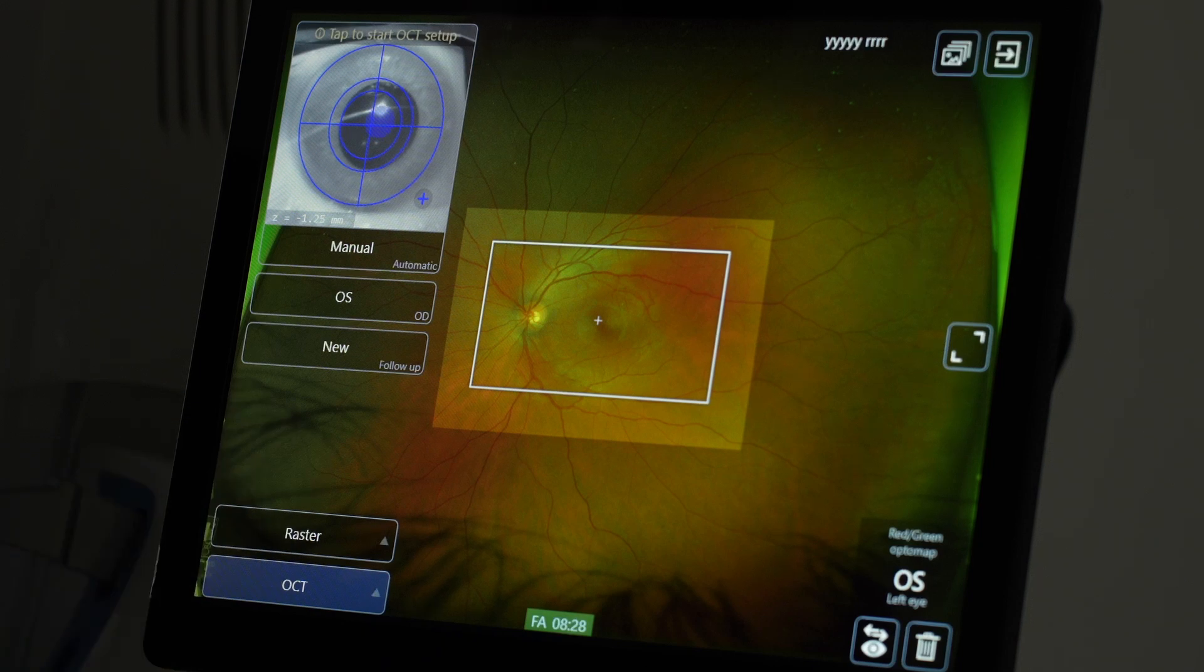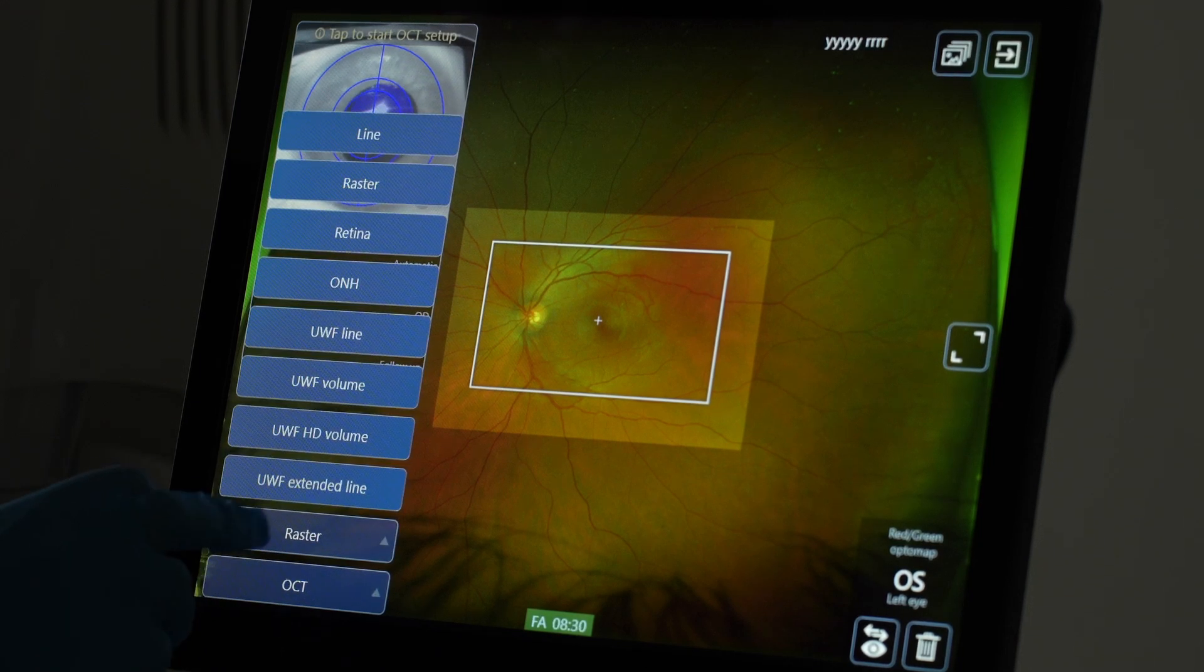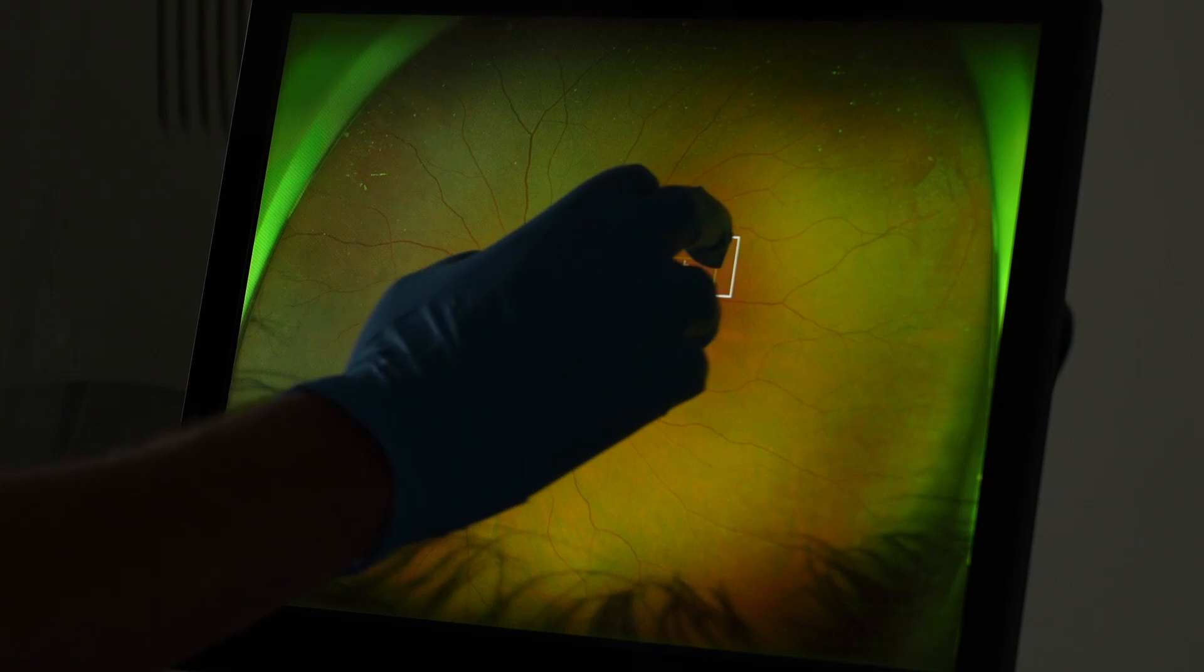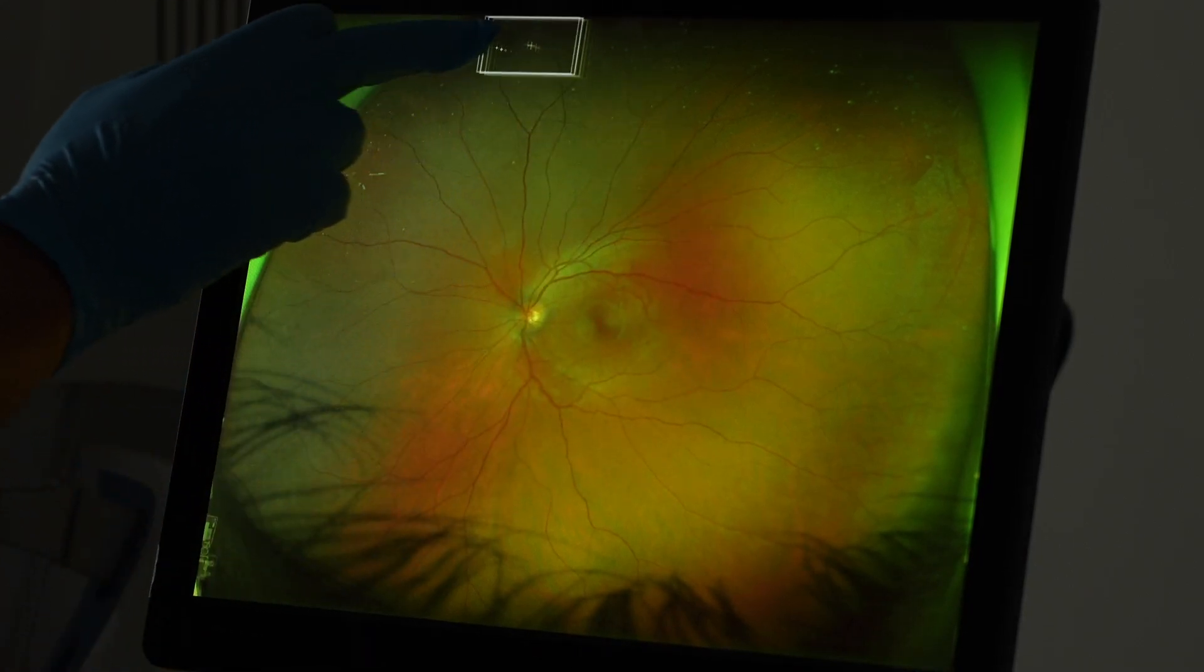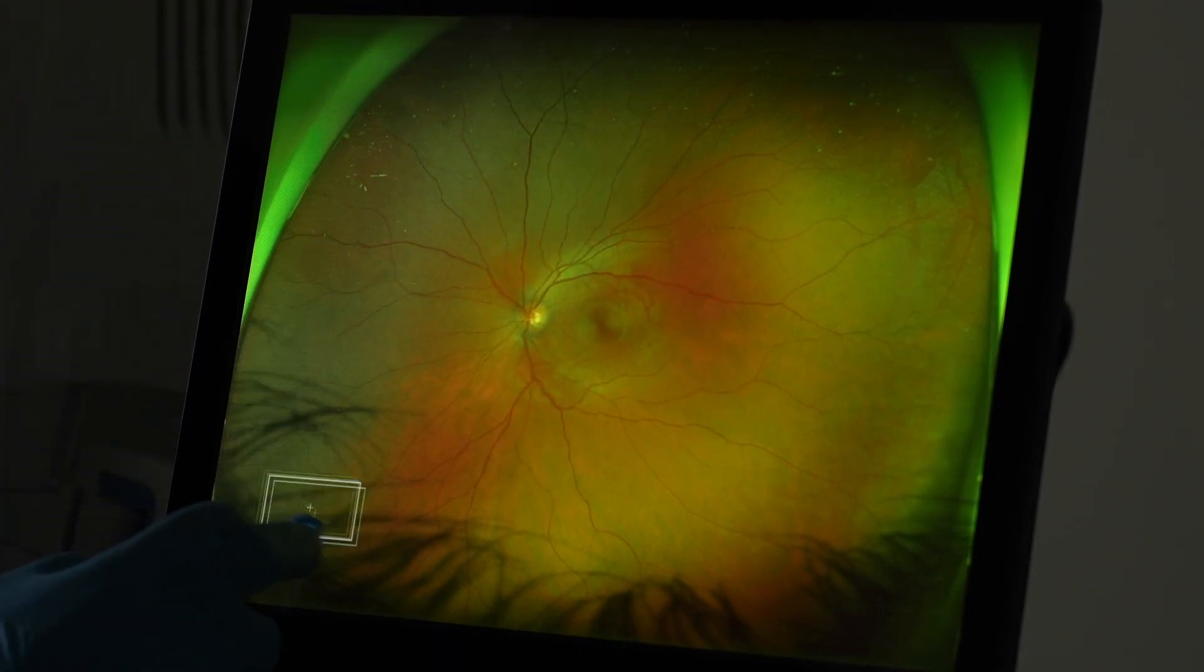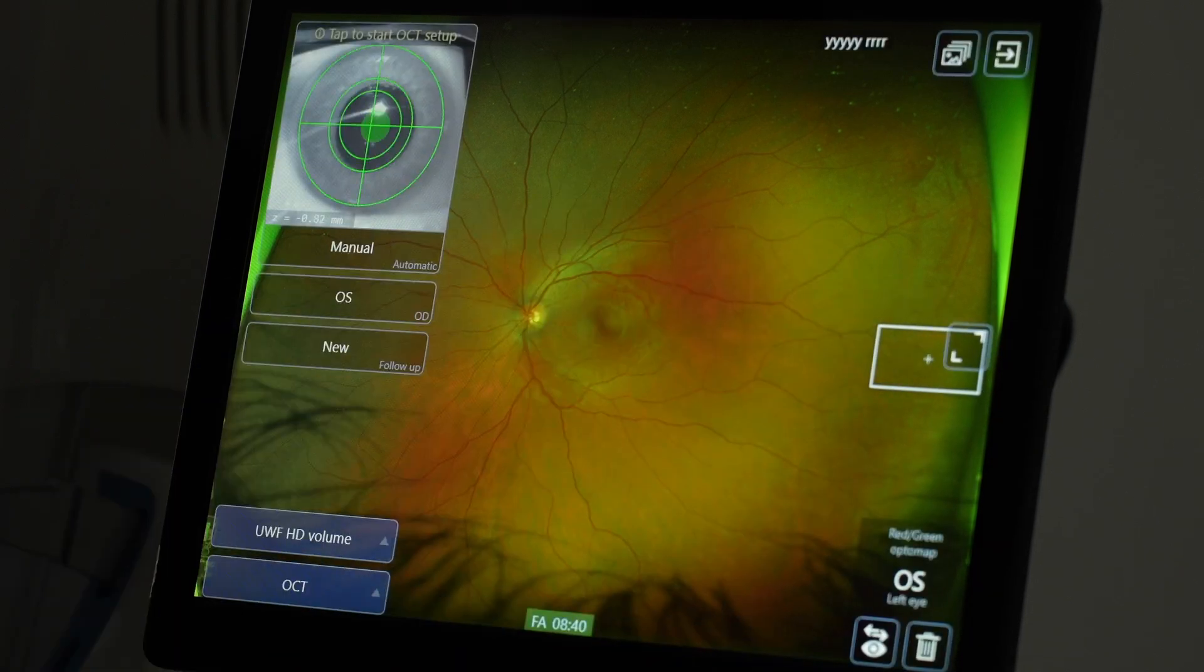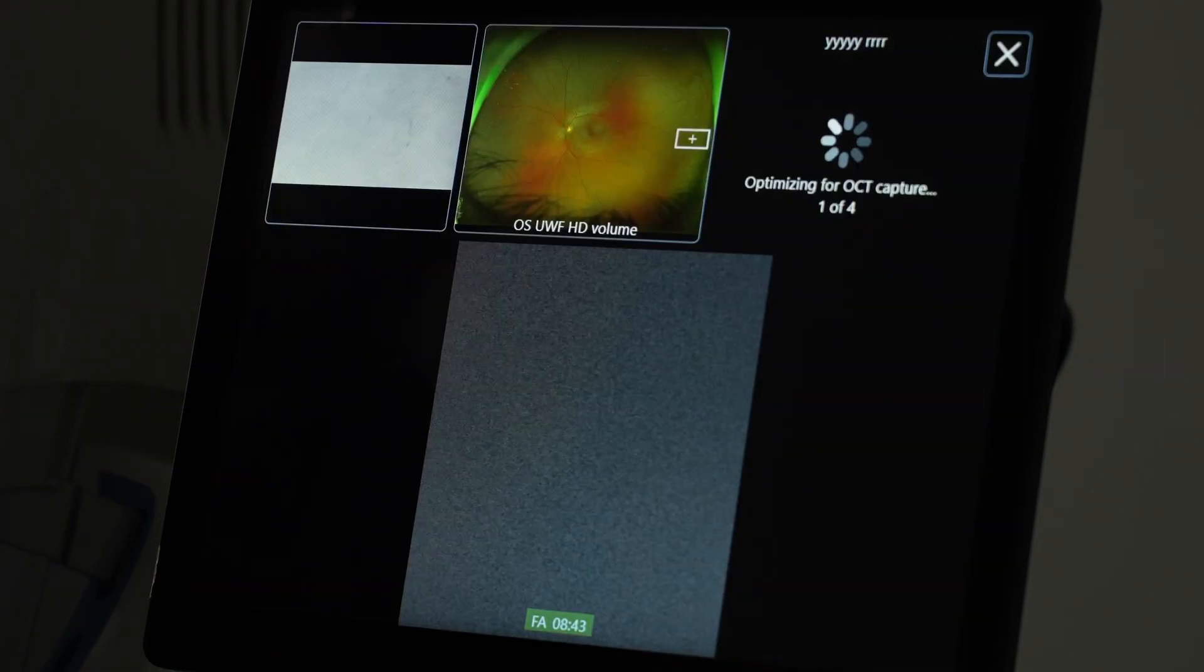And this is all about the OCT. So this is the raster. The raster is only possible within the paramacular region. But if you change it to volume scan, you can put it wherever you want in far periphery.